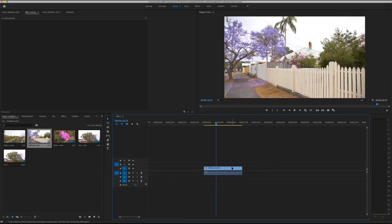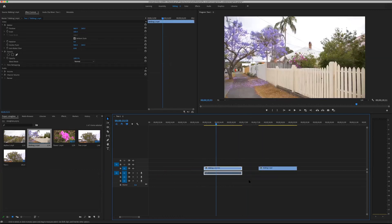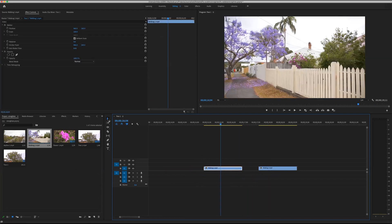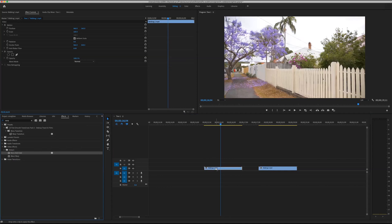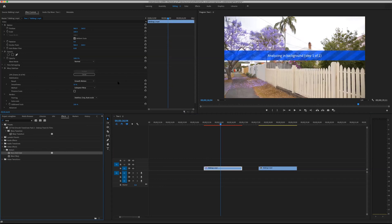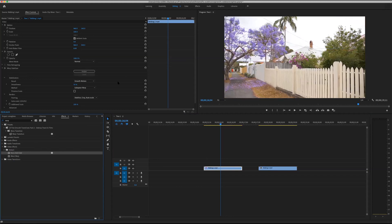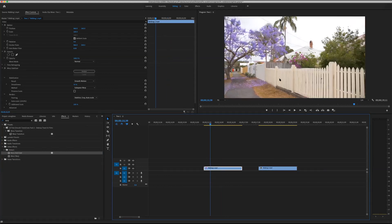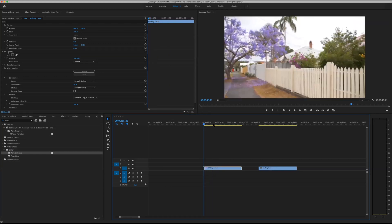I'll duplicate the clip so we have an 'after' and a 'before,' then drag on the Warp Stabilizer. One tip: if you're filming with a built-in lens stabilizer, that can sometimes conflict with Warp Stabilizer because the camera has already done some stabilization and Premiere doesn't know what to do with that movement. Sometimes I'll actually choose to have my lens stabilization turned off, because Warp Stabilizer in Premiere can handle the raw shake better. Do a test to see what works.